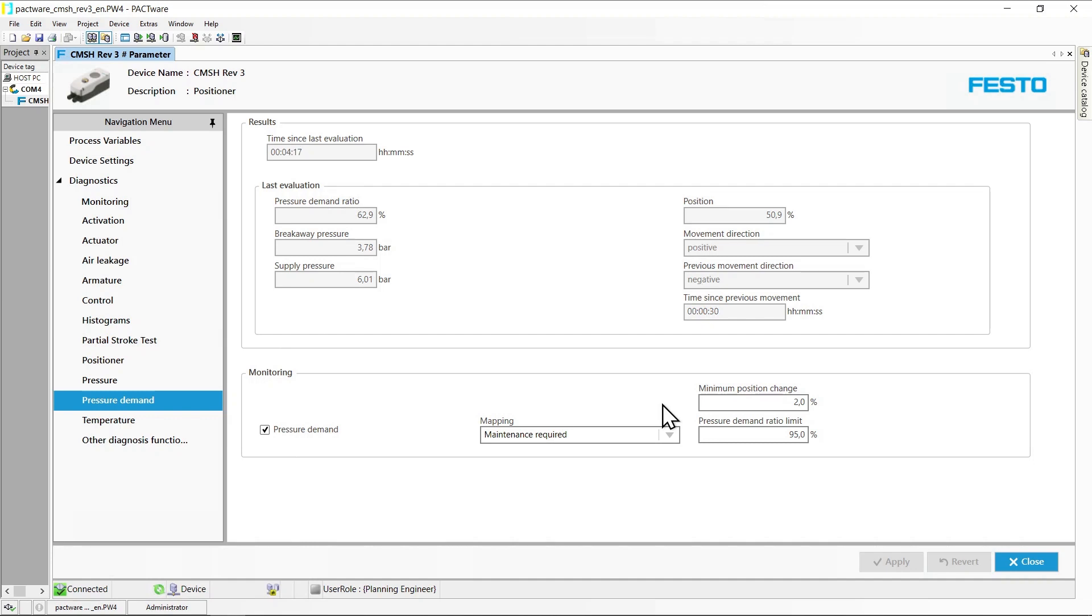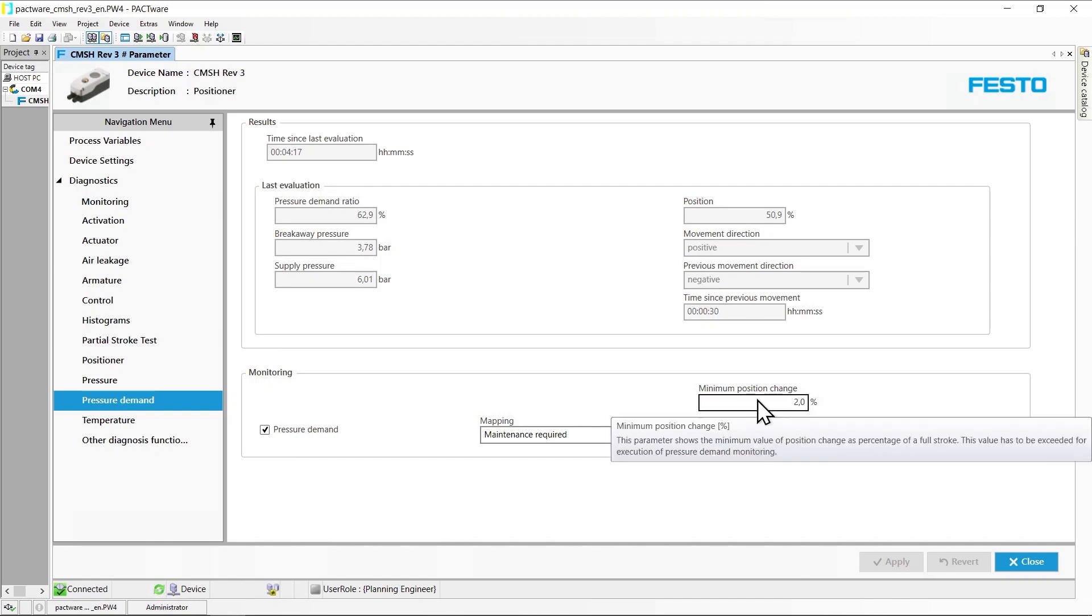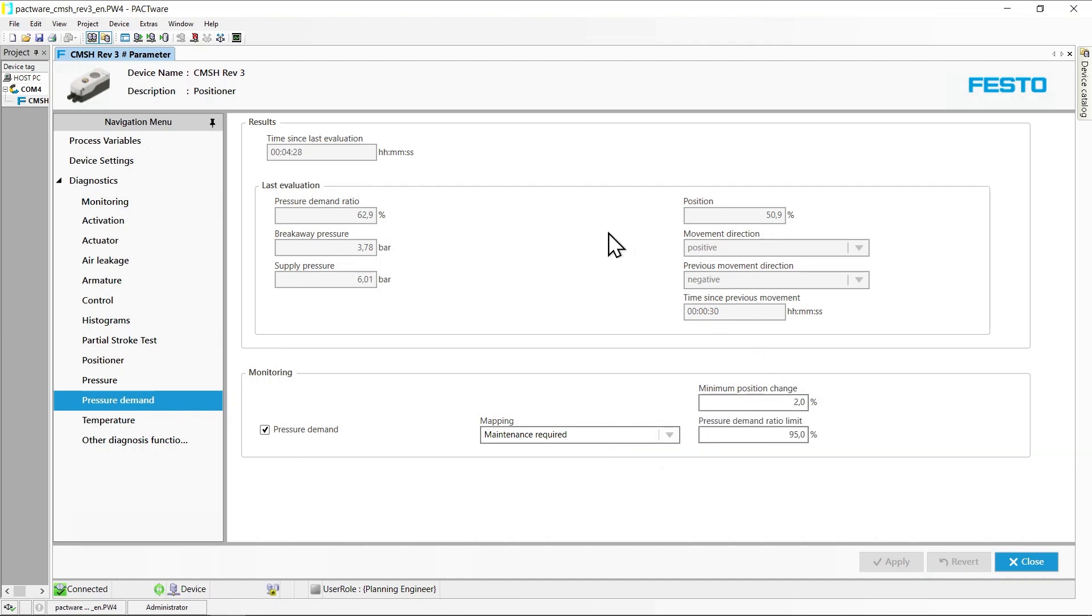Breakaway pressure difference is determined when the position has changed by more than the amount specified by minimum position change in the expected direction. In case of an abrupt start of movement, for example, an evaluation is not always possible and breakaway pressure calculation is aborted.